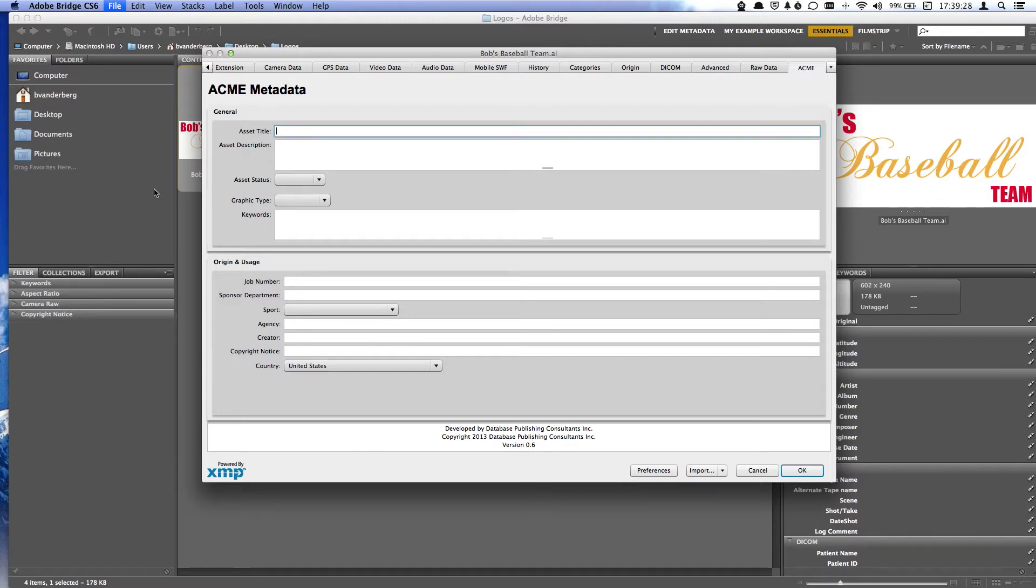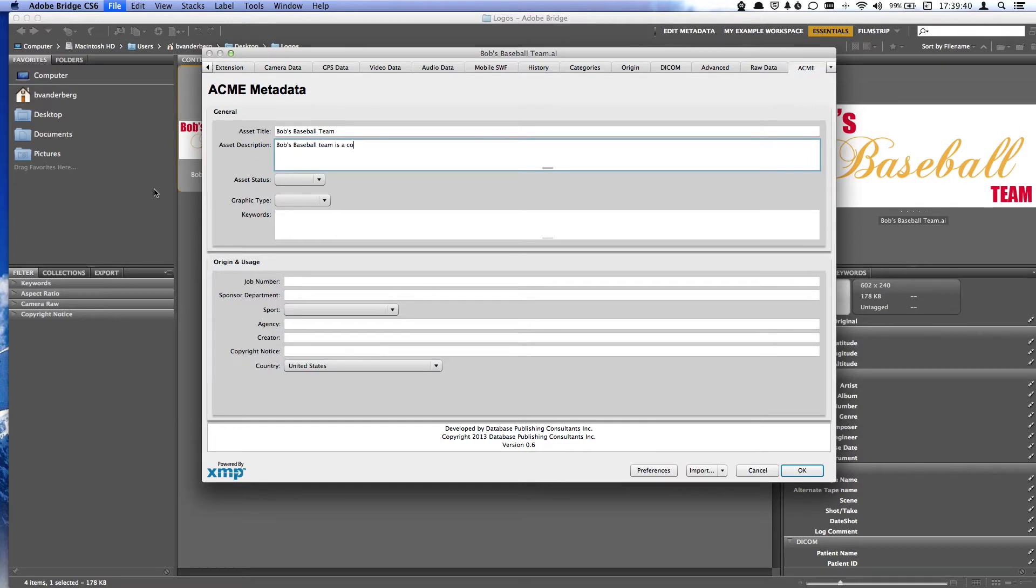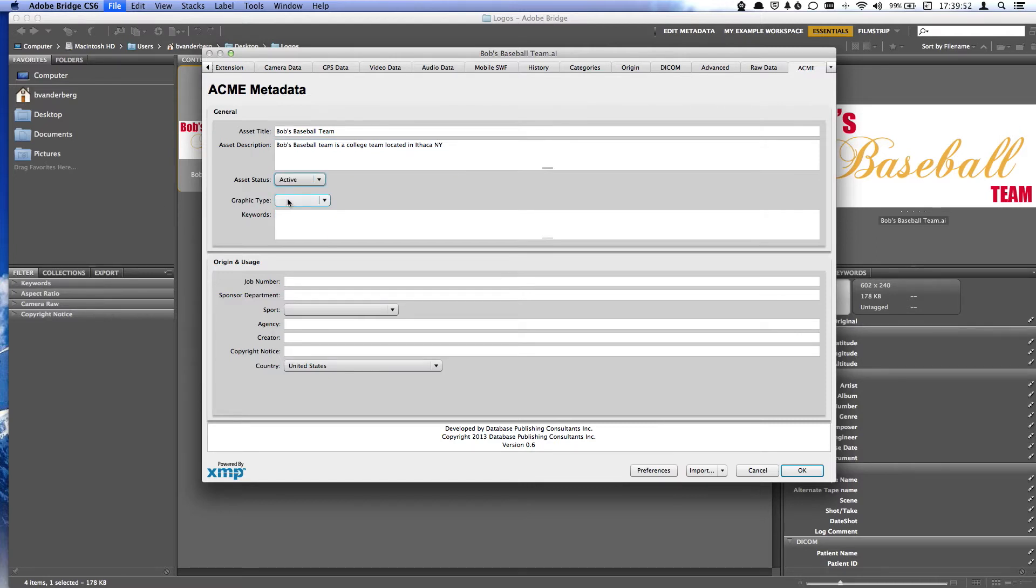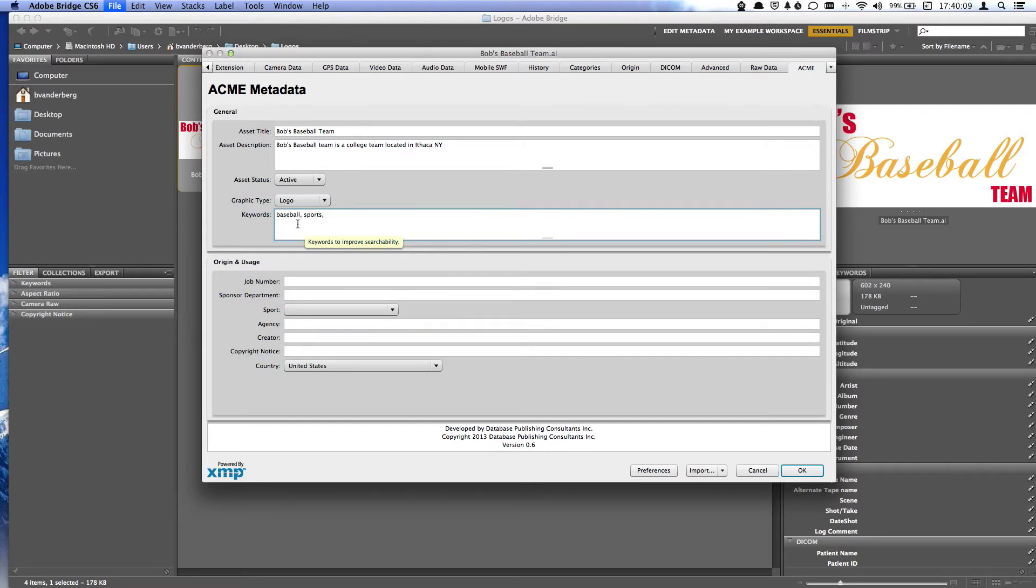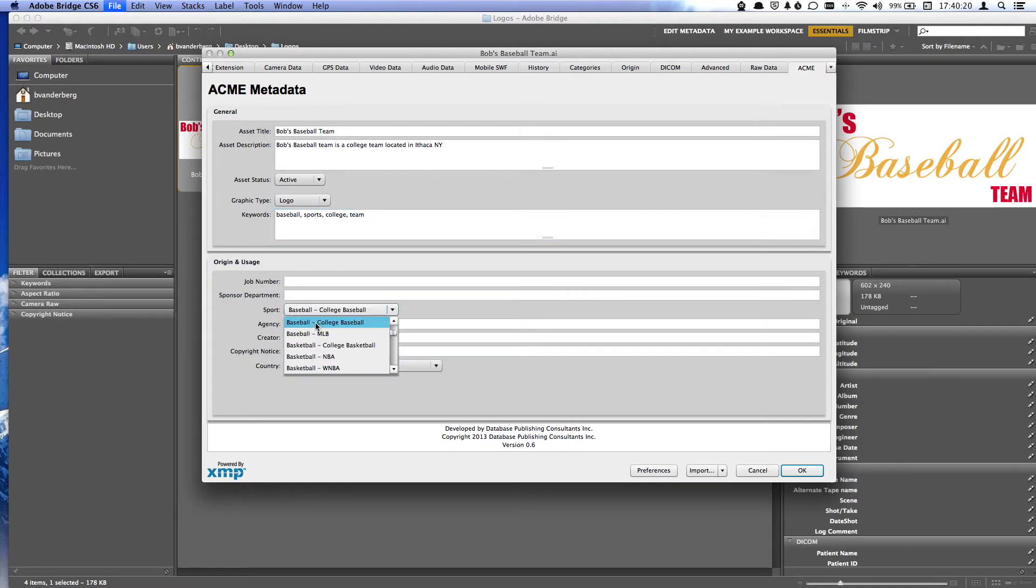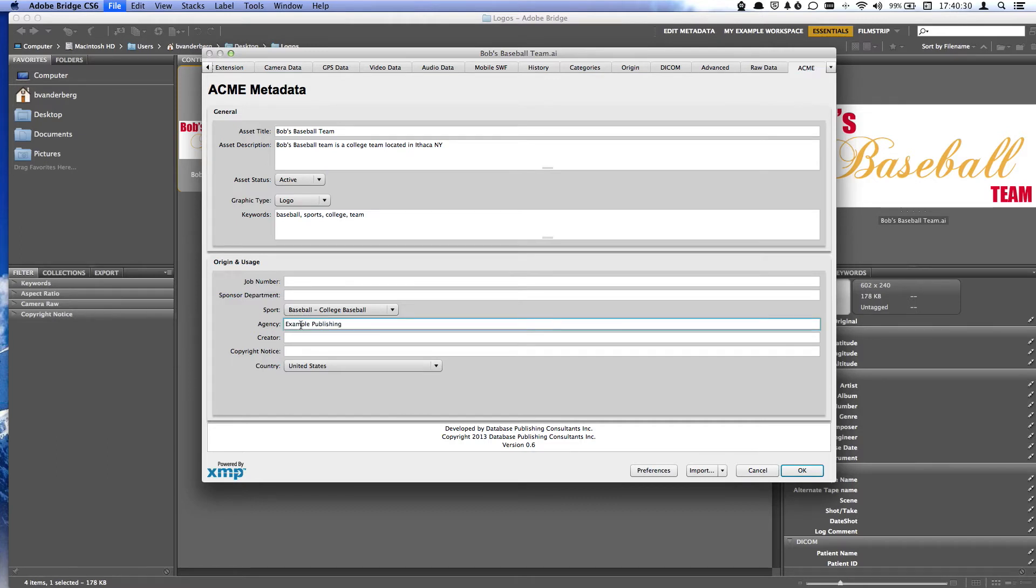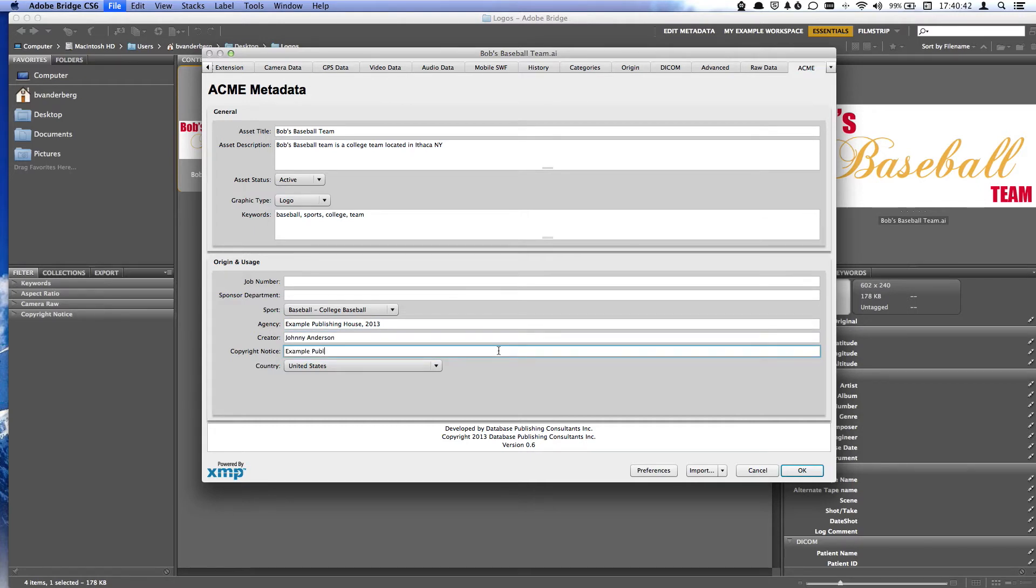I'm going to first add my title. Next, I'll add my description. I'm going to set my asset status to Active. Set my graphic type to Logo. I'm going to add a few keywords. I'm going to set my sport to be Baseball. I'm going to add the agency this was designed for. Add the creator. And finally, I'm going to add the copyright notice. And we're all set.